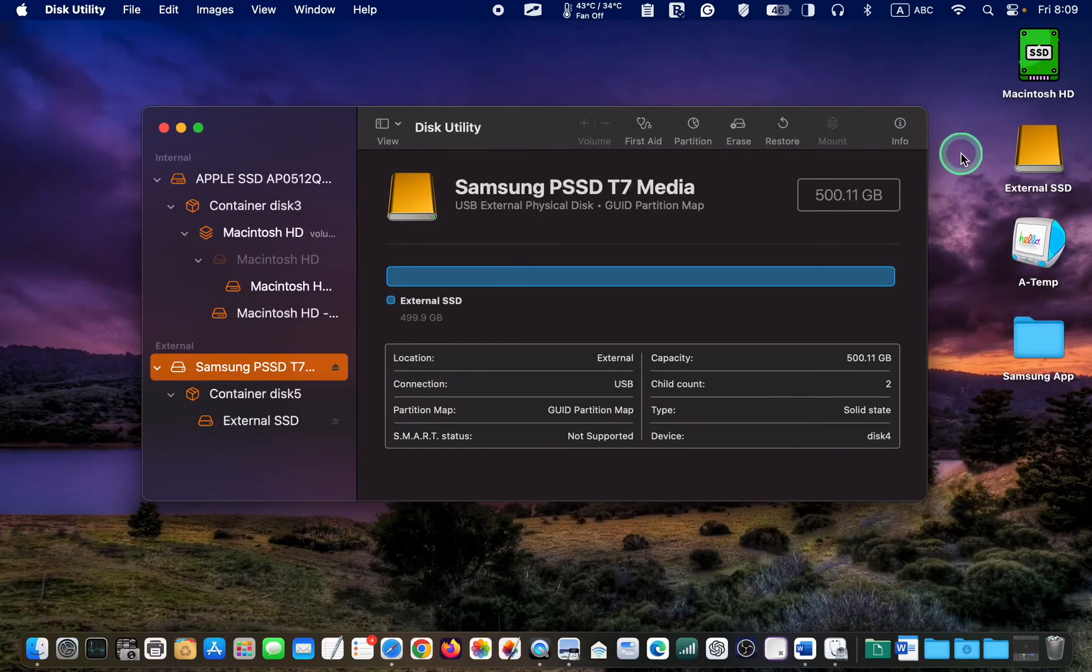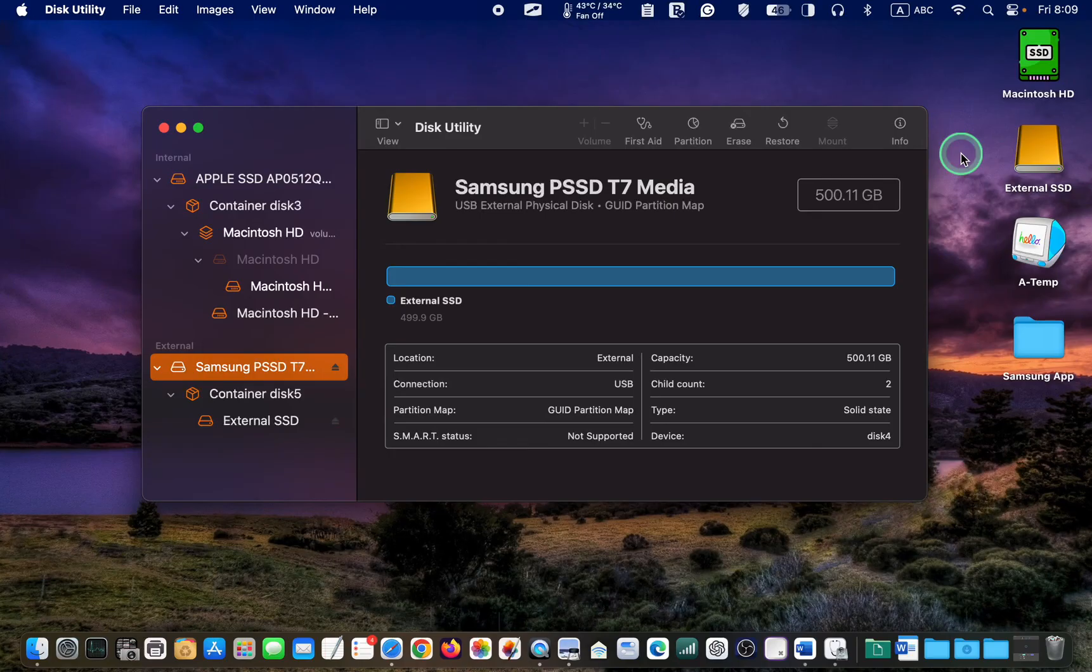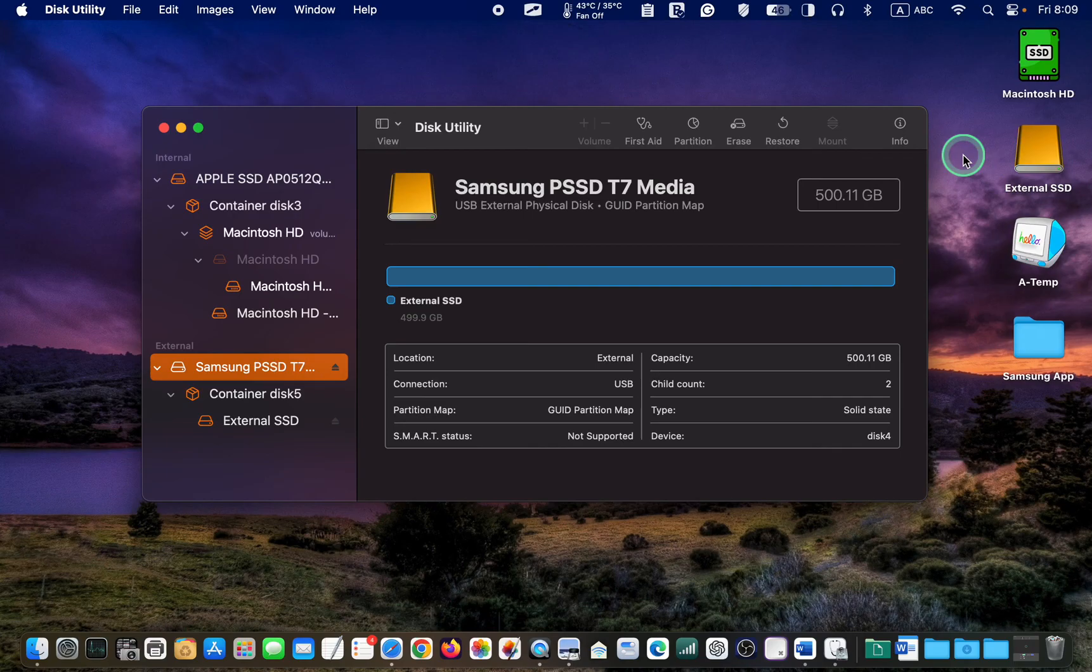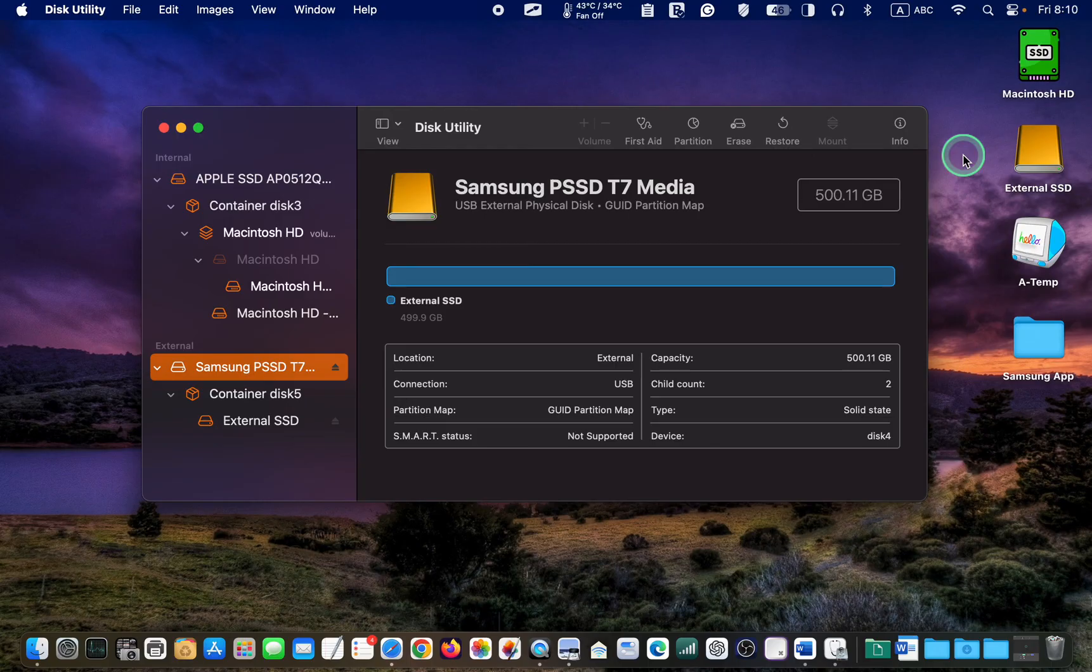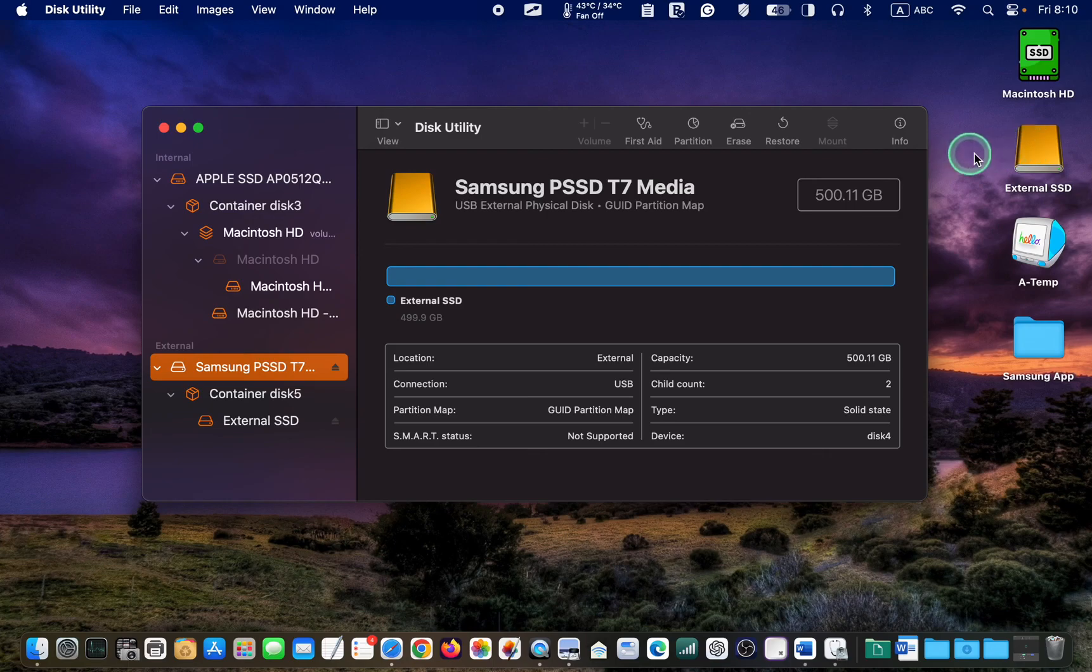My Samsung T7 external drive has been formatted. I can now install macOS and third-party applications, use it for backup purposes, or clone my internal drive to my external SSD.